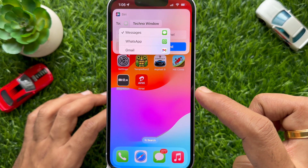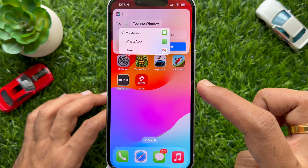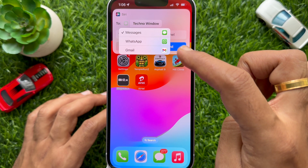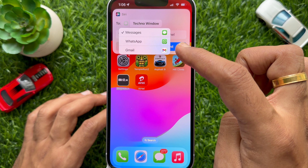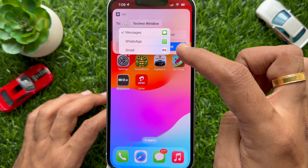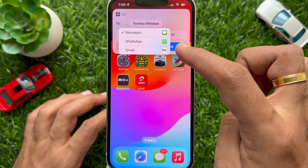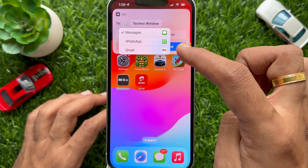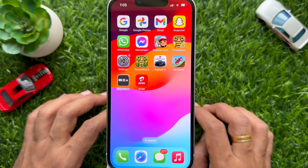Hello everyone, today I would like to show you all how to select WhatsApp, Telegram or other app when sending a message with Siri on iPhone. Let's have a look.